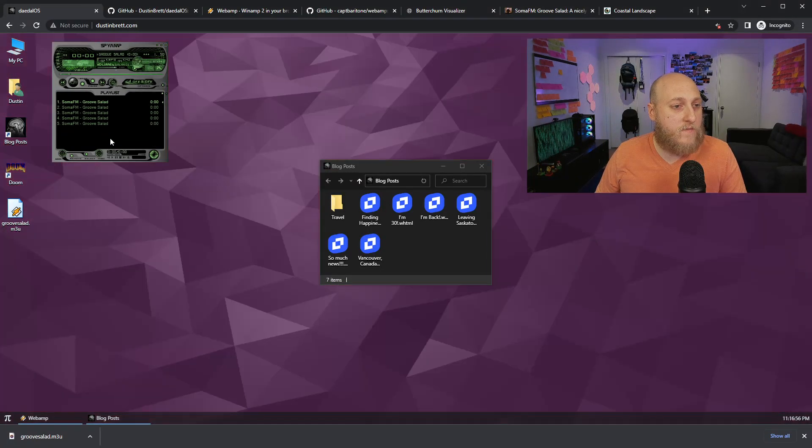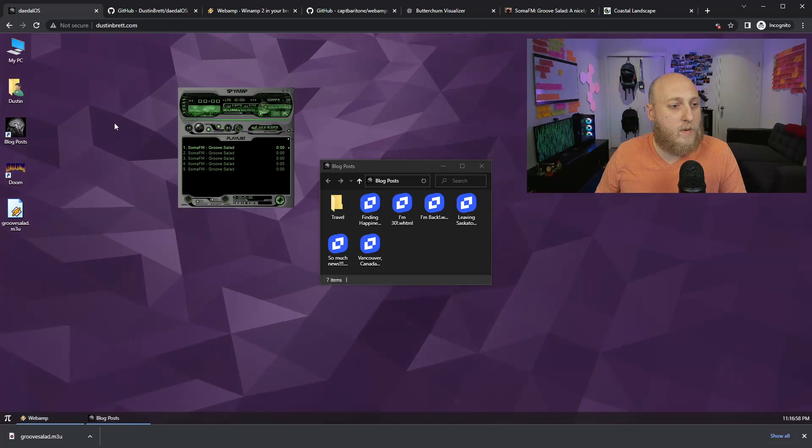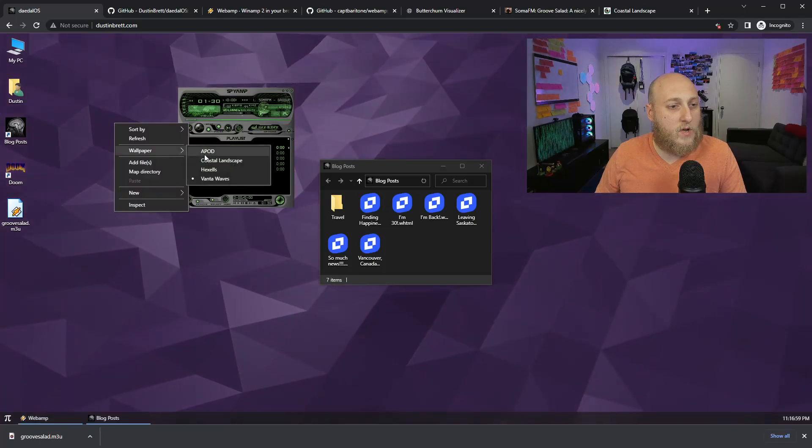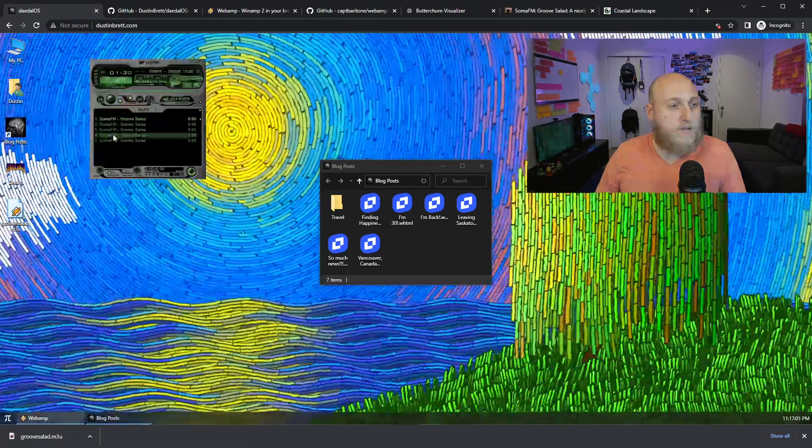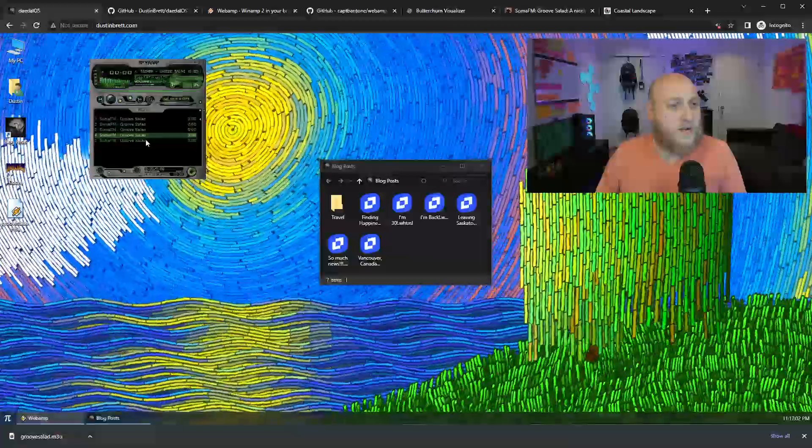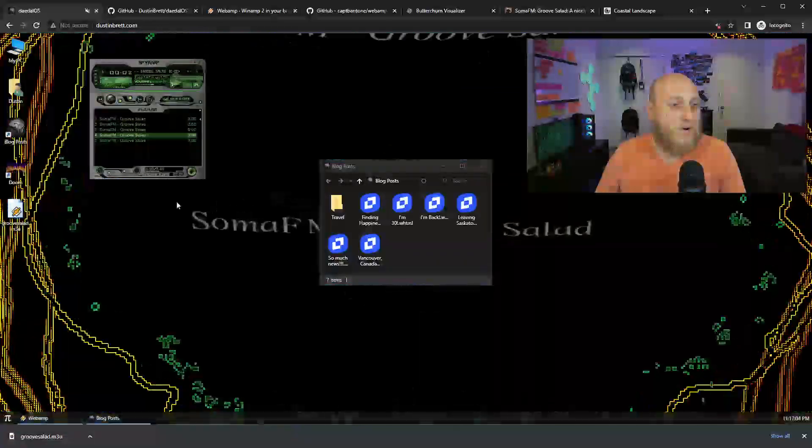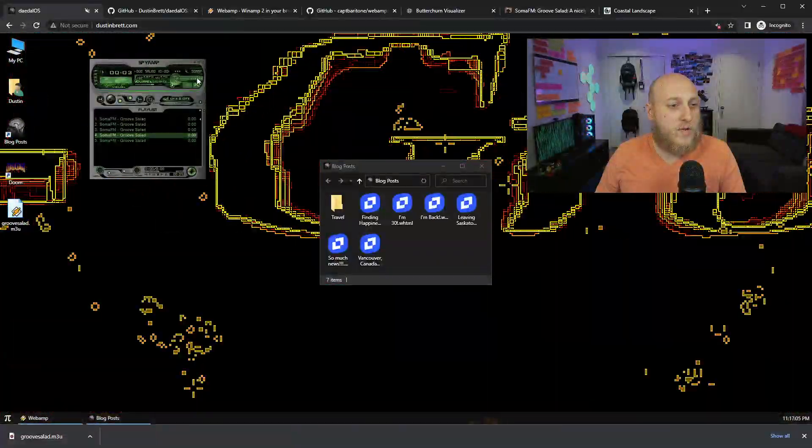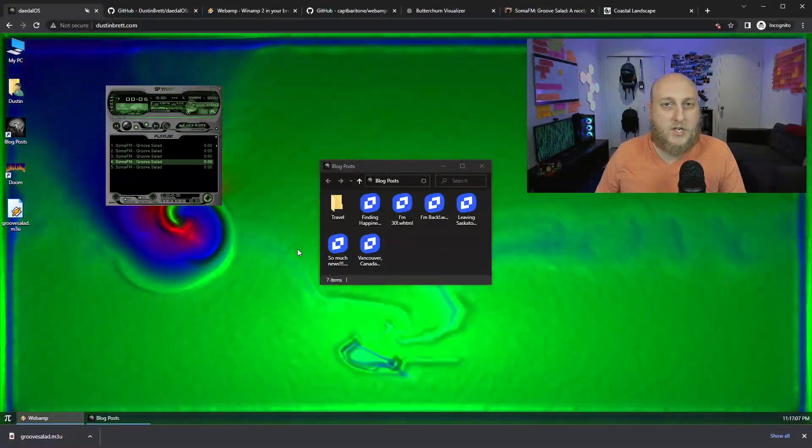And if I were to just turn off Milk Drop here, it goes back to my animated wallpaper. So we could go back to that Coastal Landscape one, and we could just continue to play our stream with that. Or if we want to go back to Milk Drop, we could bring that back, and then we got our visualization again.